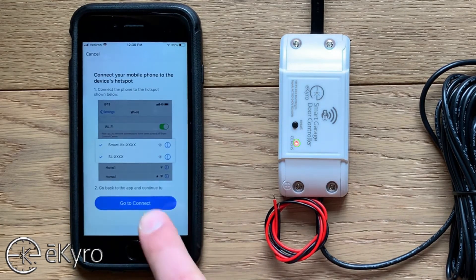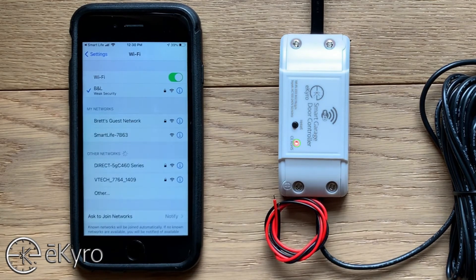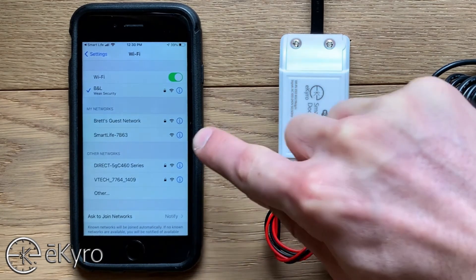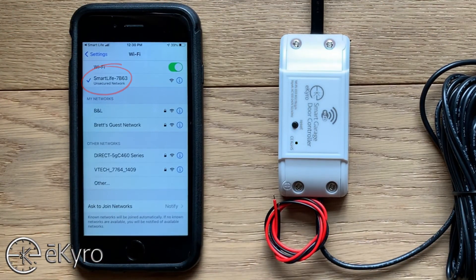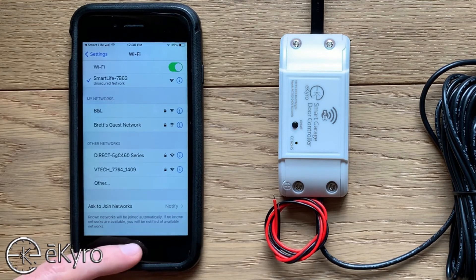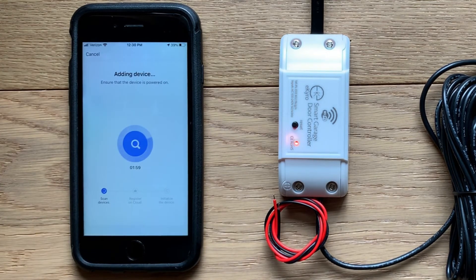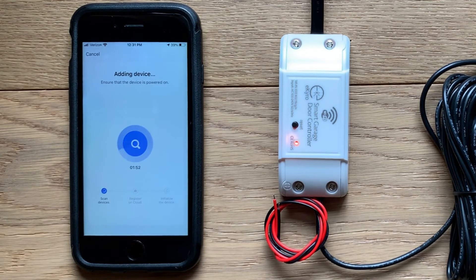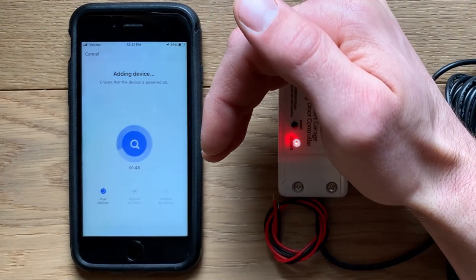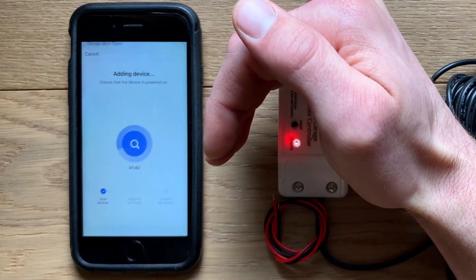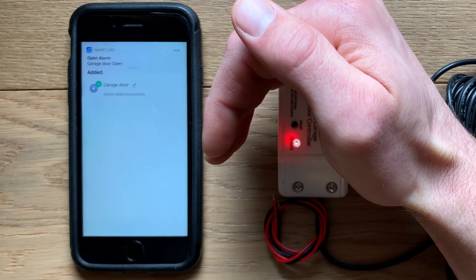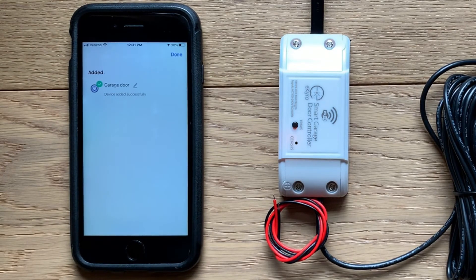Selecting next will bring me to my Wi-Fi settings, where I'm told to select the Smart Life or SL option and connect to it. Here you can see I've selected it and it is connected. I'll go back to Smart Life. Once in Smart Life, there may be a small area below the connect button to verify that you've connected — once you select that, it will start connecting. What we should see is that the light on the eCaro smart garage door opener turns solid red, indicating it has received the credentials and is trying to connect to the Wi-Fi network. Once connected, it will say device added successfully.